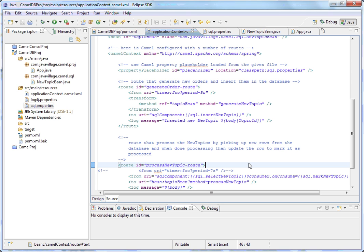For example, in my Java village application, whenever any person posts a question, I'm not processing that record immediately because many people can insert some unnecessary things. First, I want to process how that question is effective, then I will change a flag to Y where I can display it in Java village. So using the first router we insert data, and the second router changes a flag to Y.